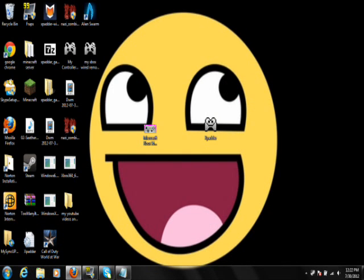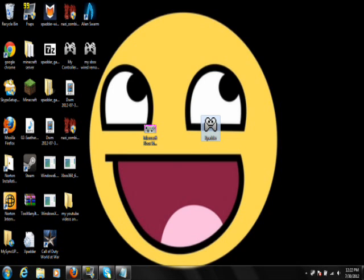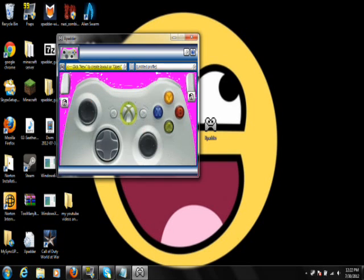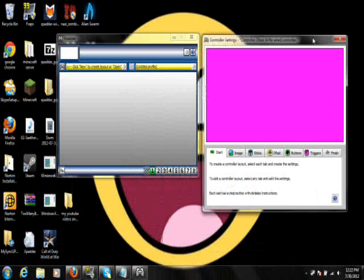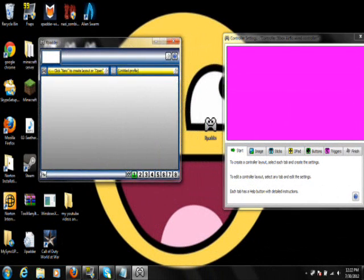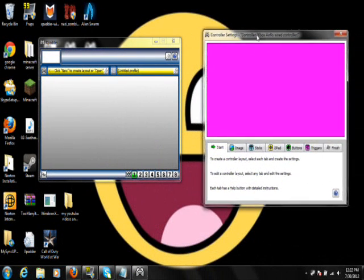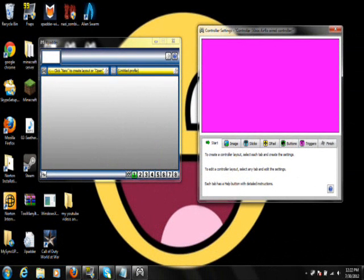And then once you do that, it should be working good. So you're going to want to open up Xpadder. And then it should pop up like this, these two things.